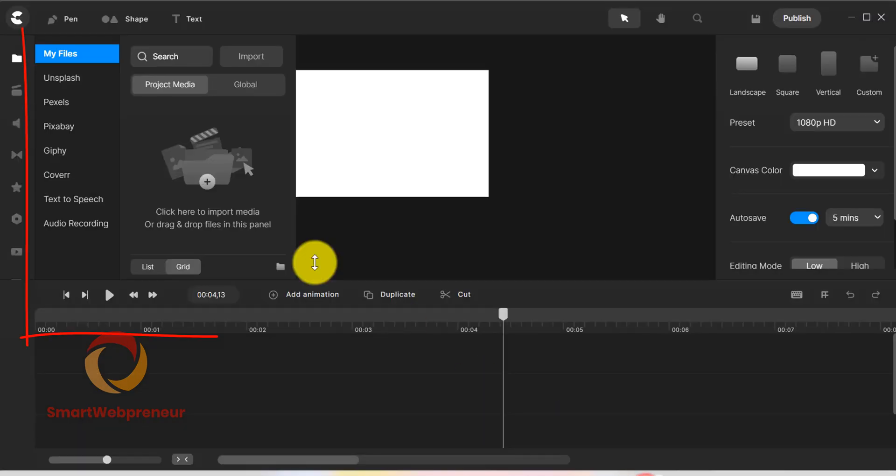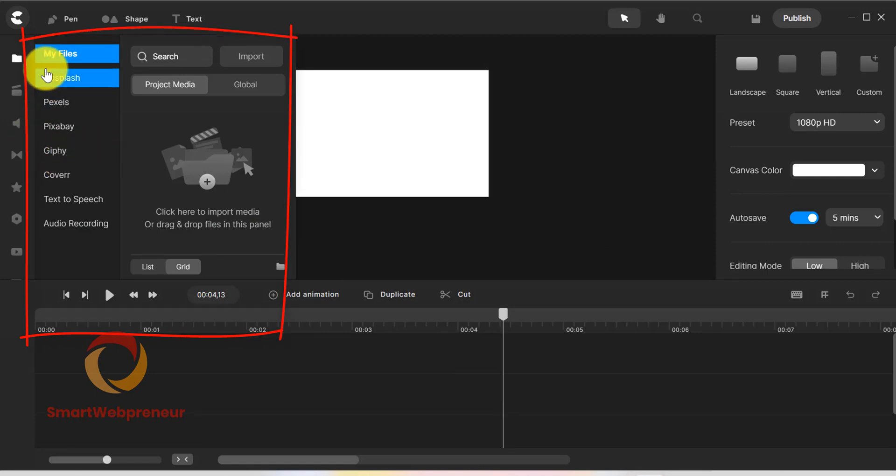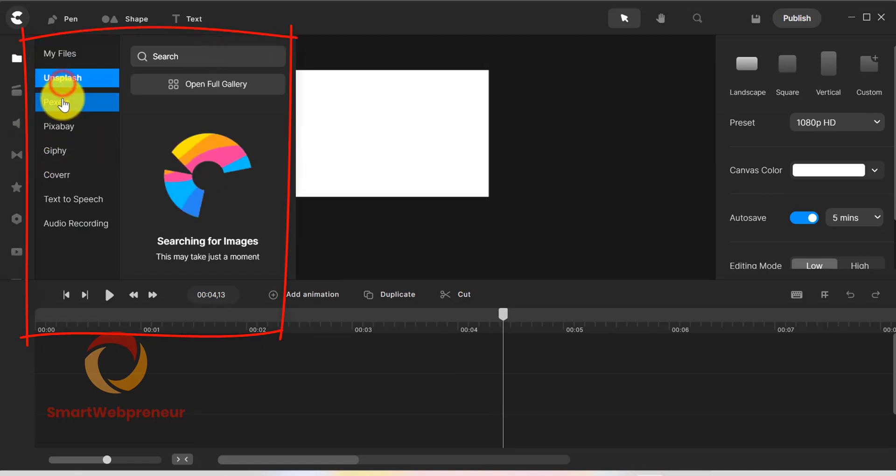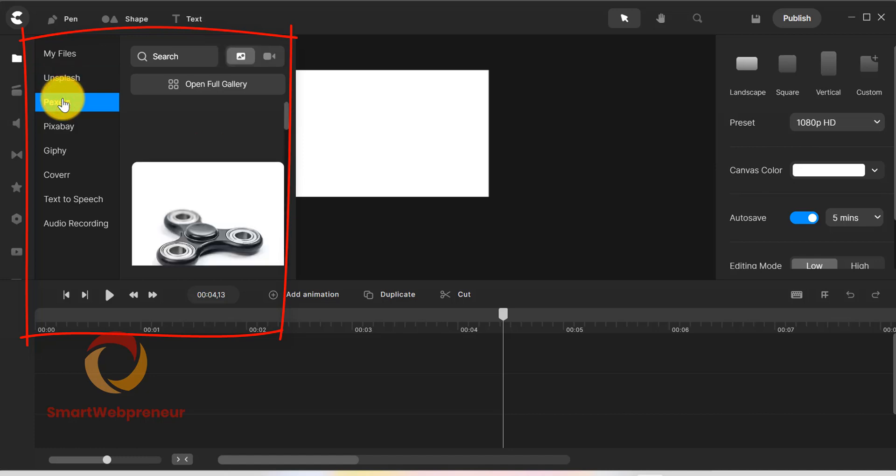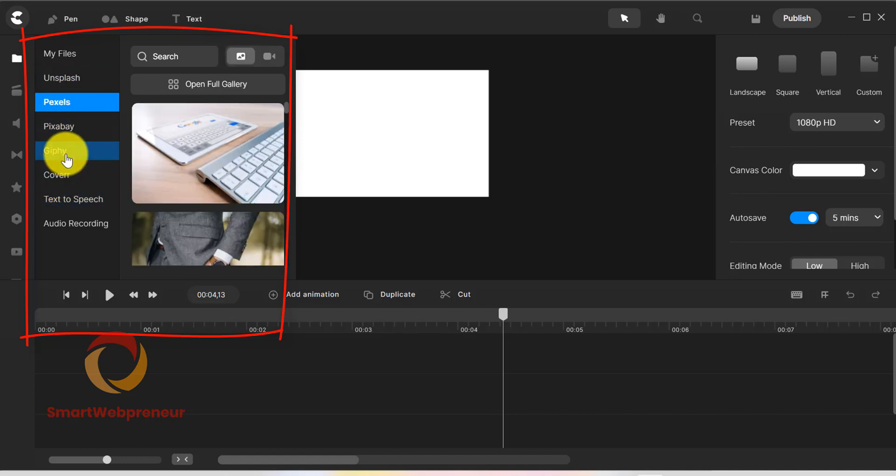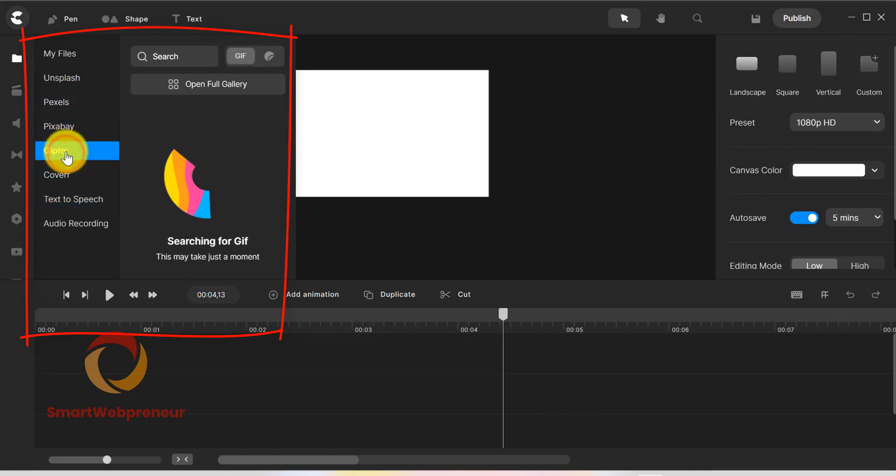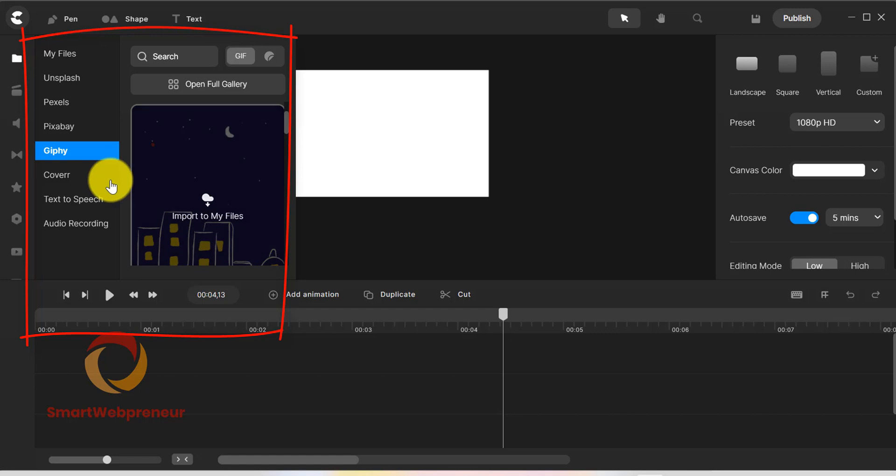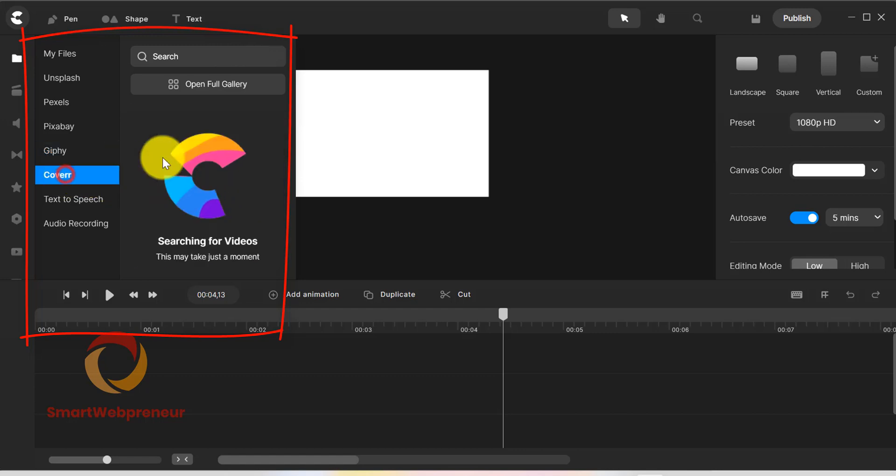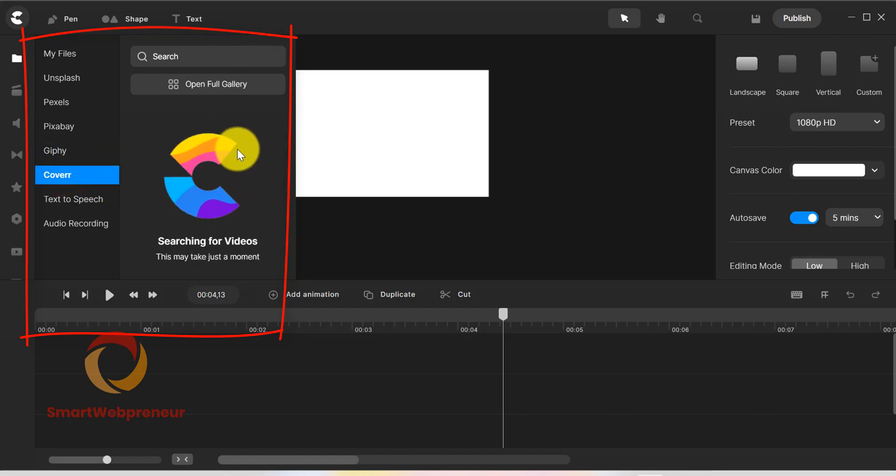But in the new CreateStudio Pro version, you also get access to Unsplash, Jiffy, and Cover, along with Pexels and Pixabay. So you have a lot more options to choose from when it comes to finding the right media for your project.